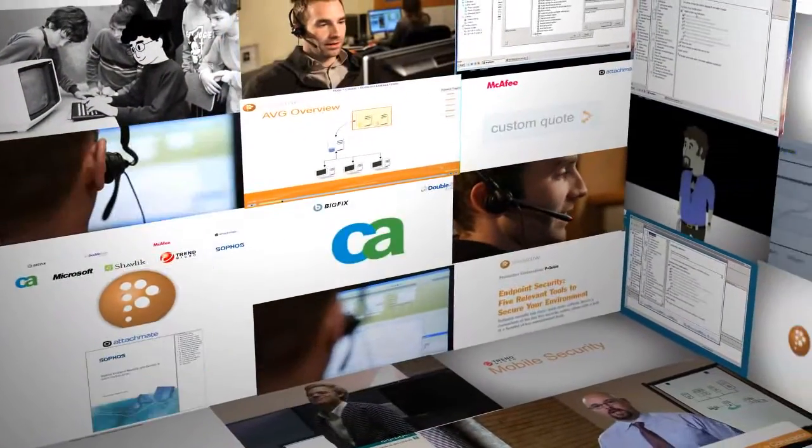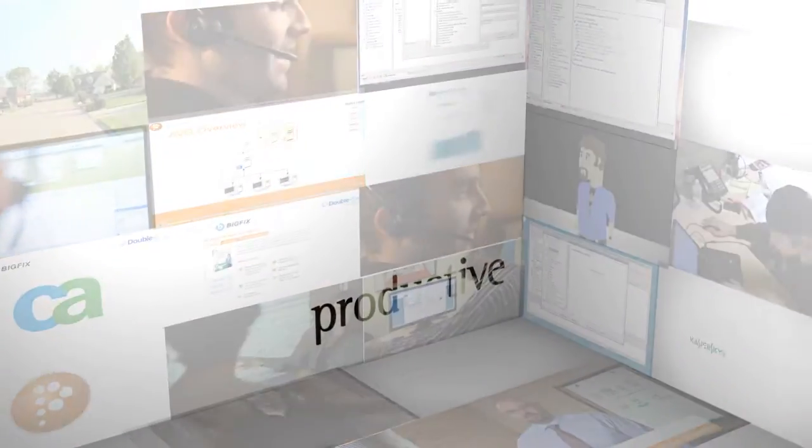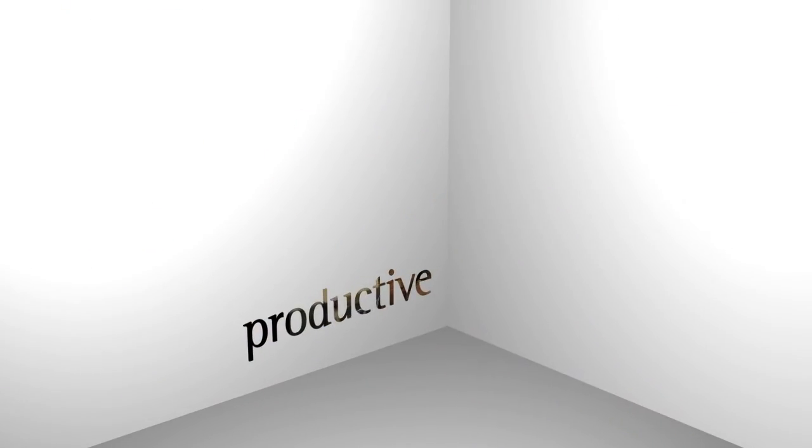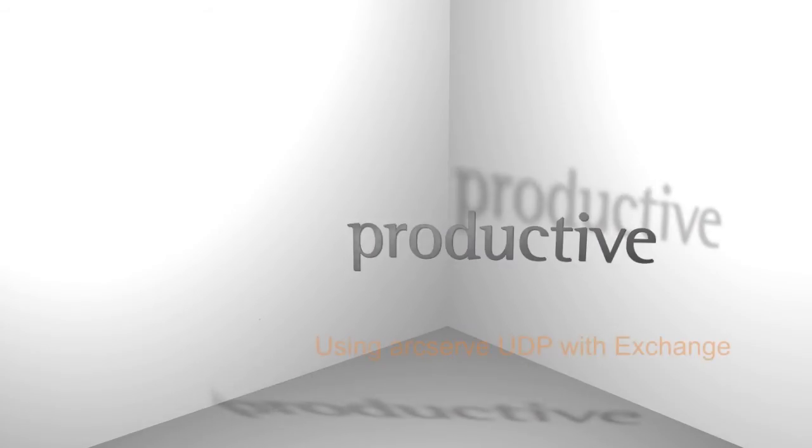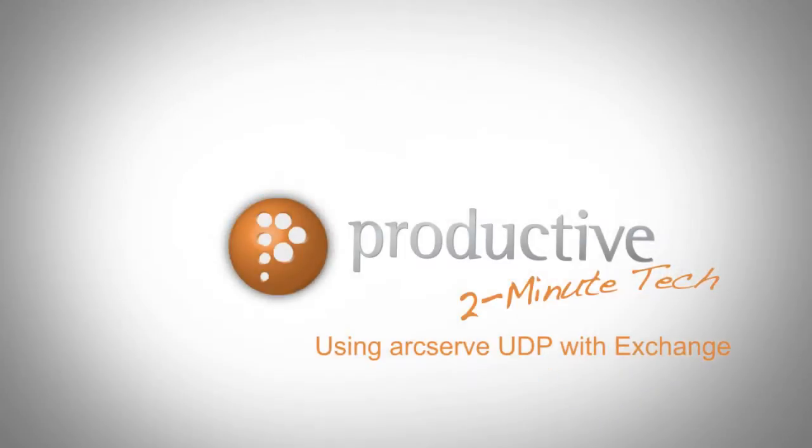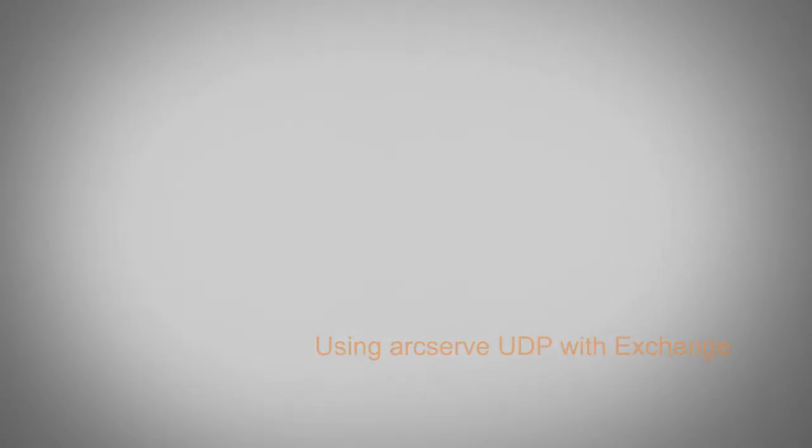Thank you for coming to Productive Corporation's 2-Minute Tech. Today we will discuss restoring data on your Exchange server using ArcServe UDP.